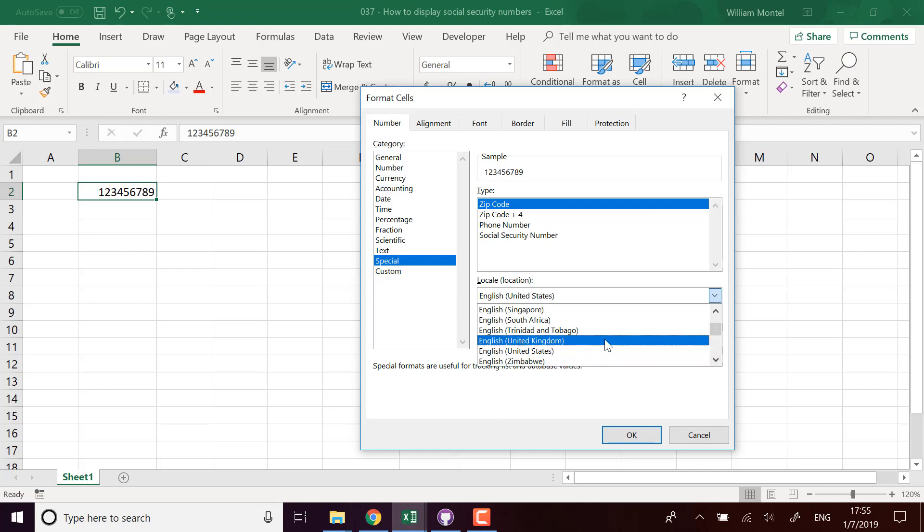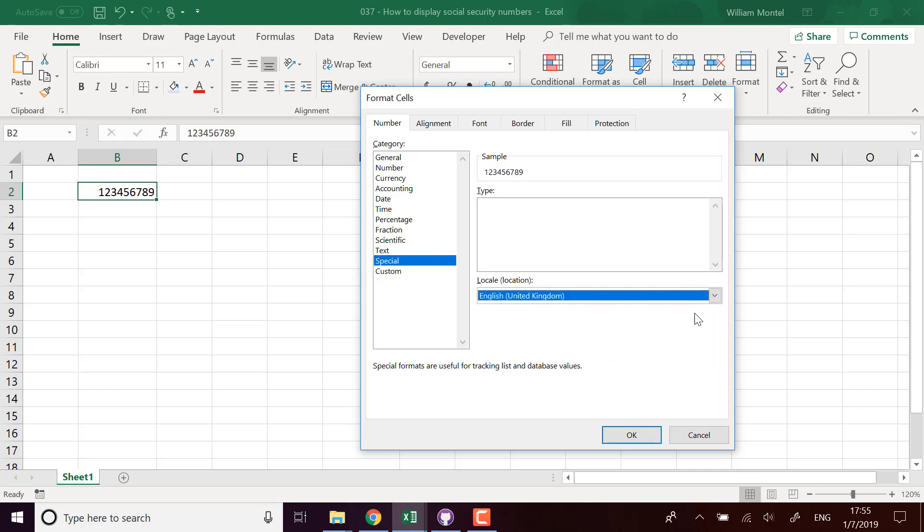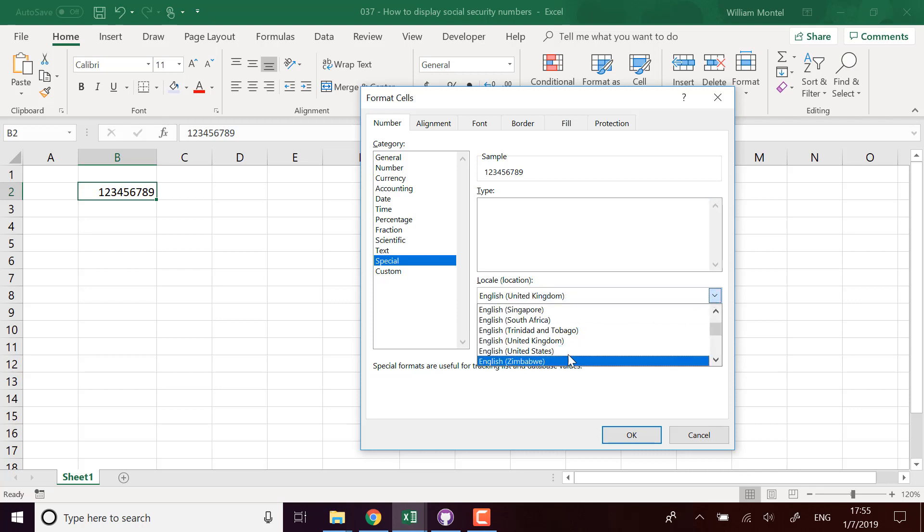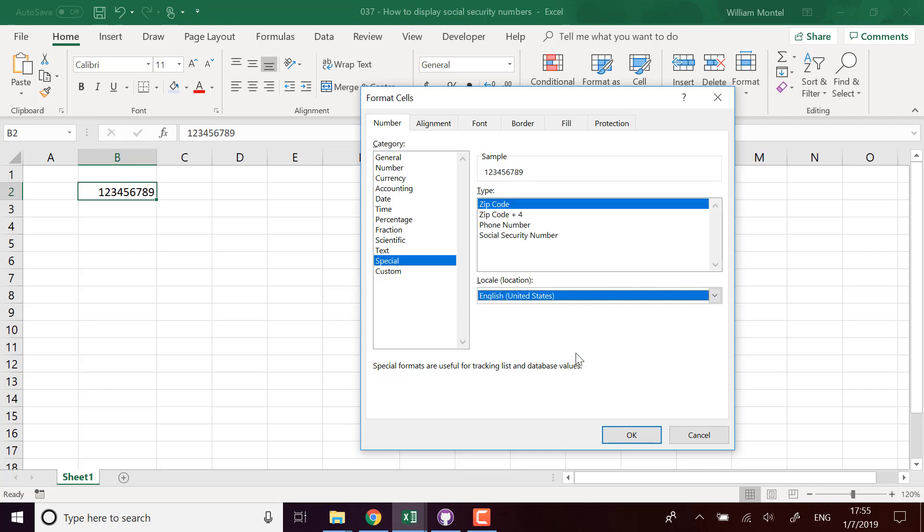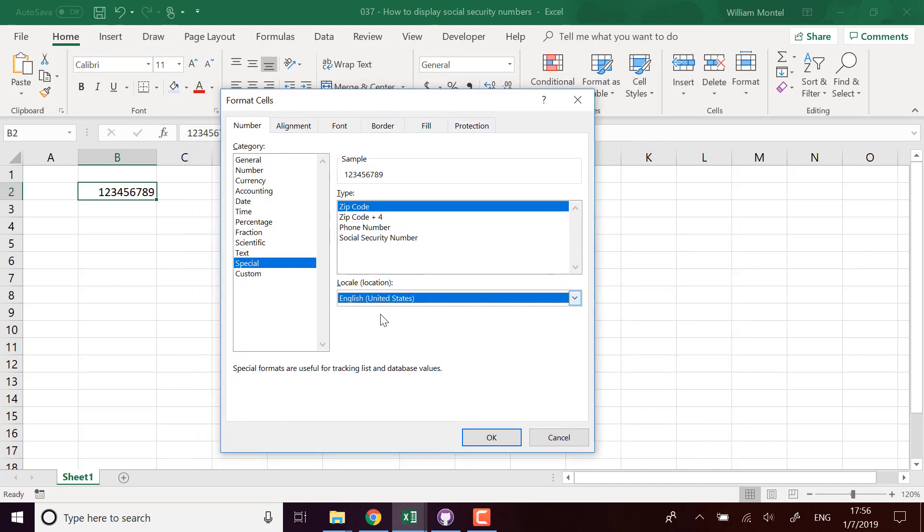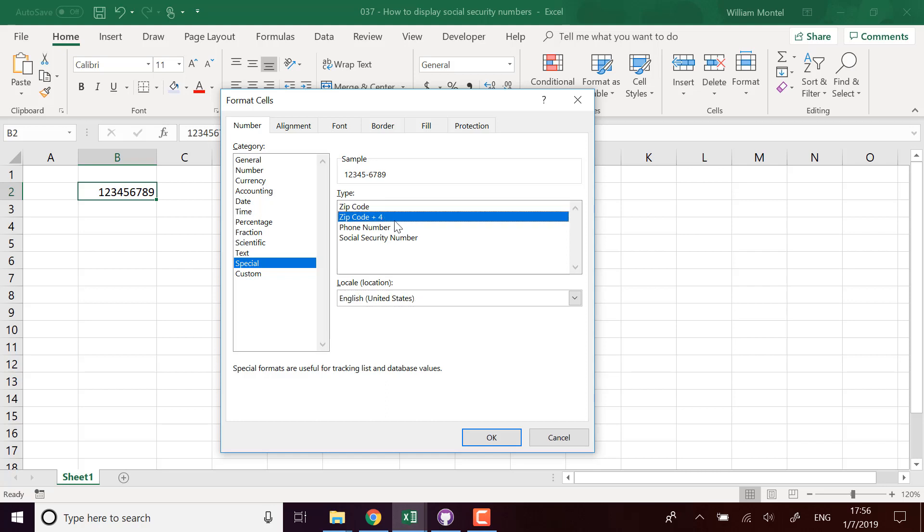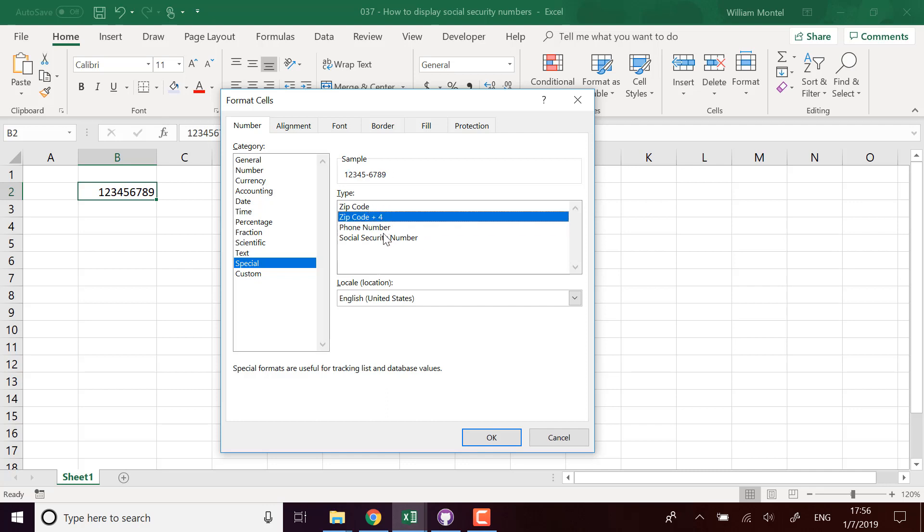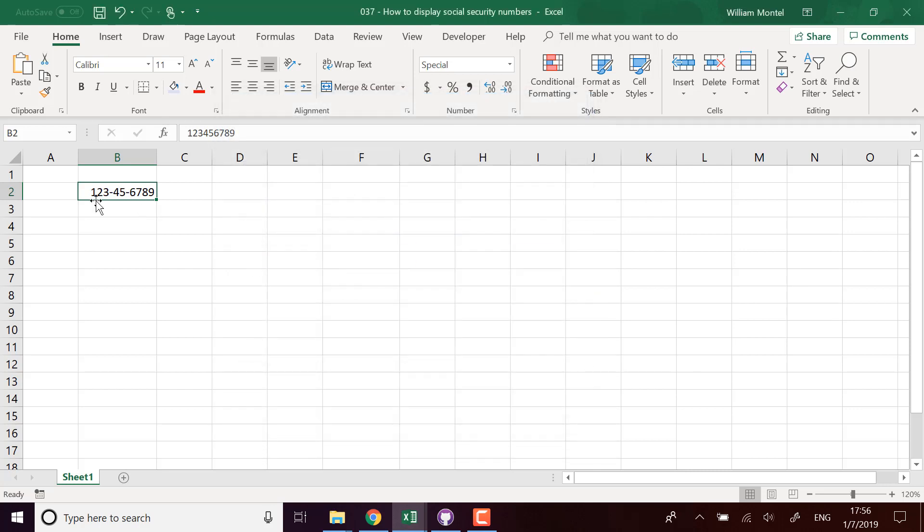So it kind of depends what you want to use, but if you're dealing with US formats you can choose English US and then you're gonna have different standard formats that you can use: phone numbers, zip codes, or social security numbers. So you can choose special social security number and it's going to display the number correctly.